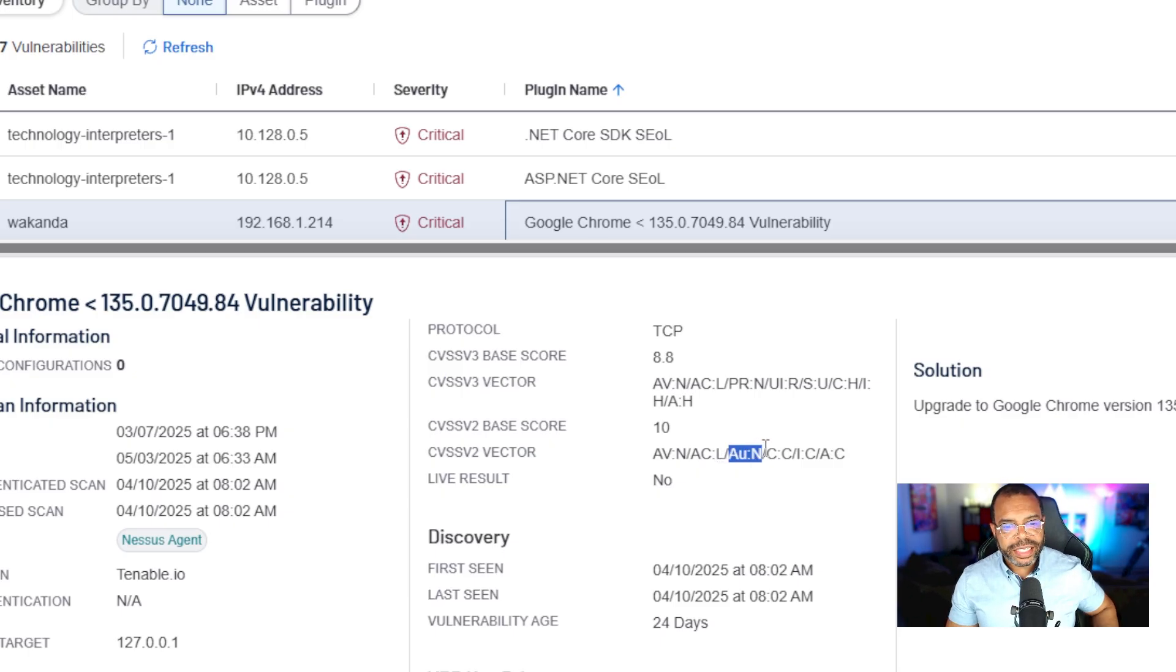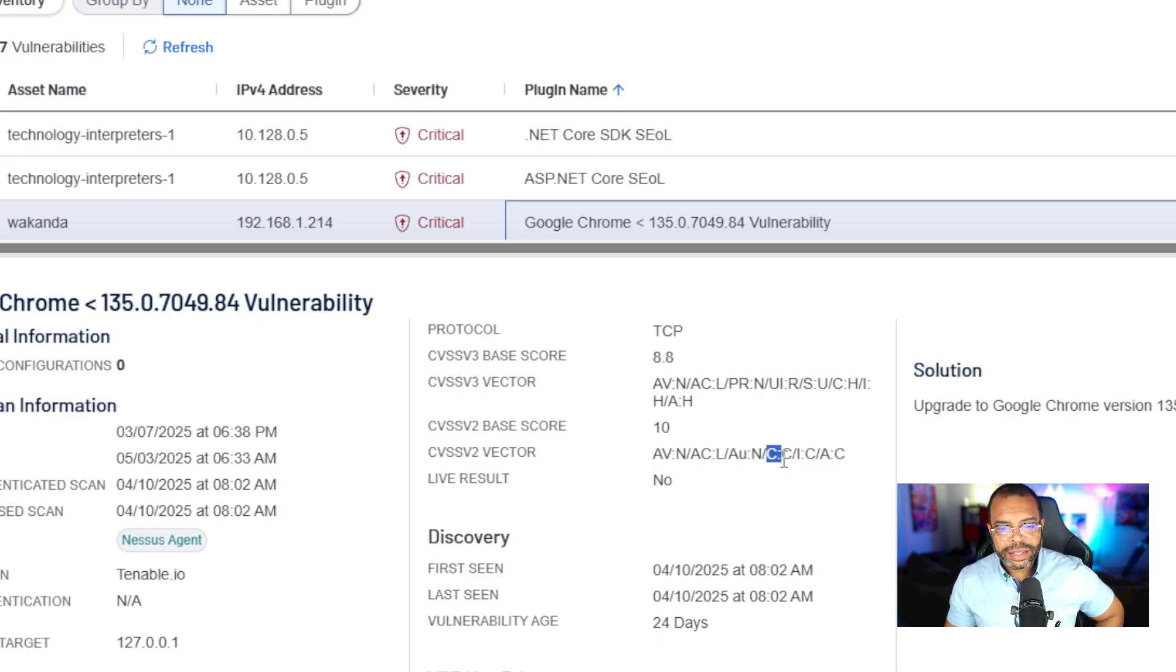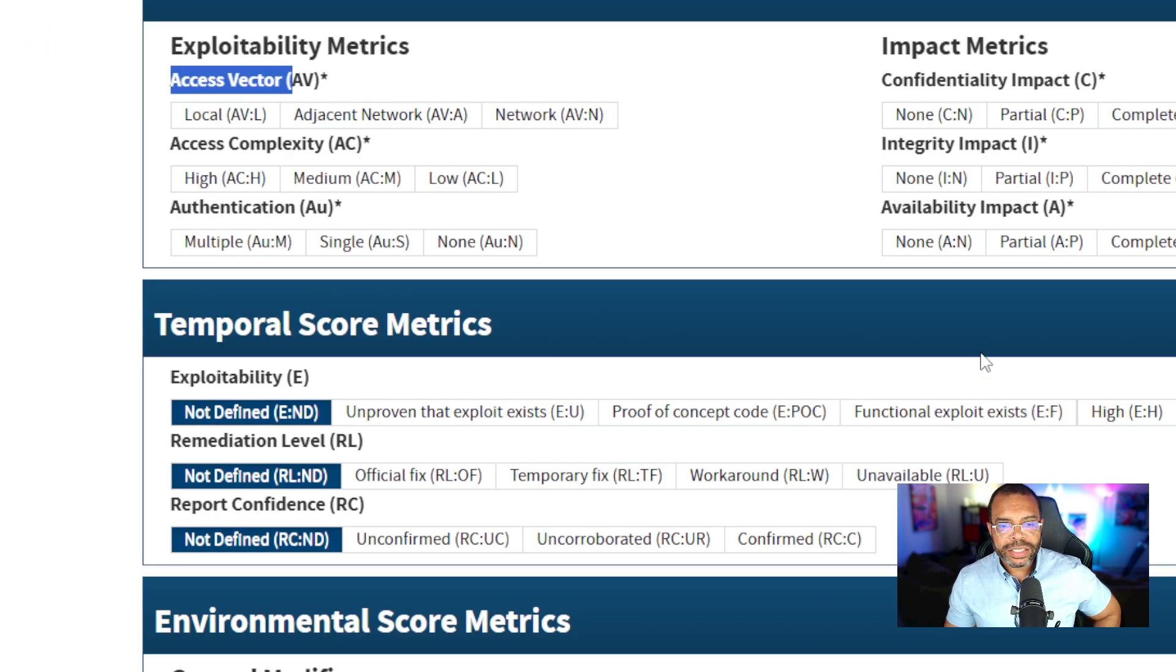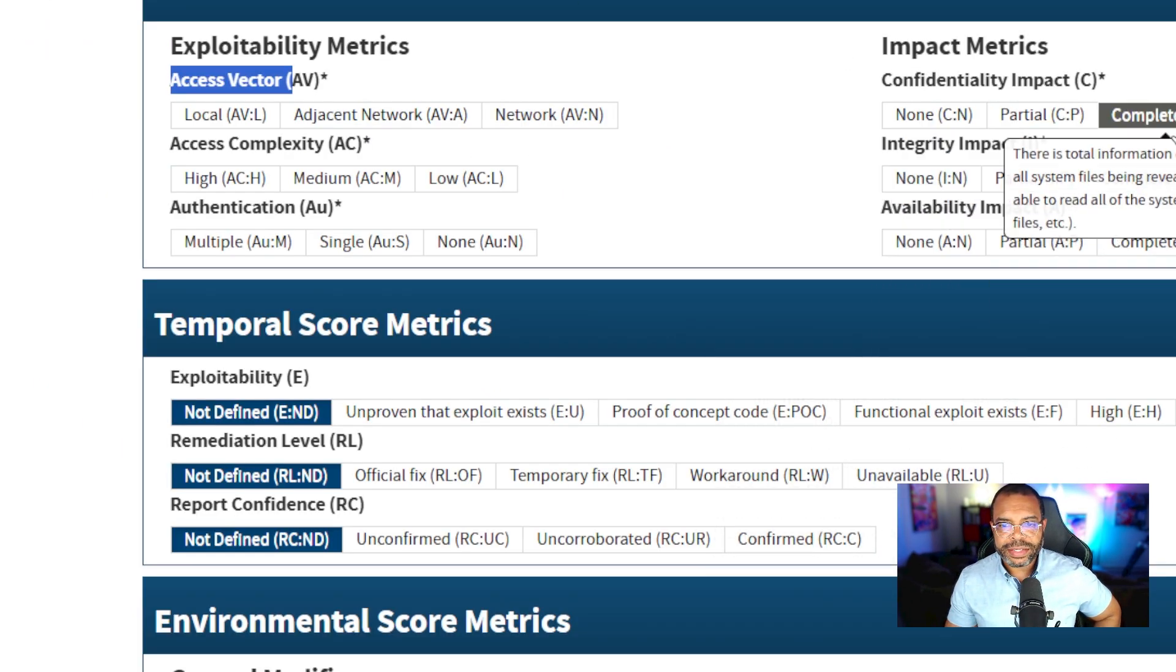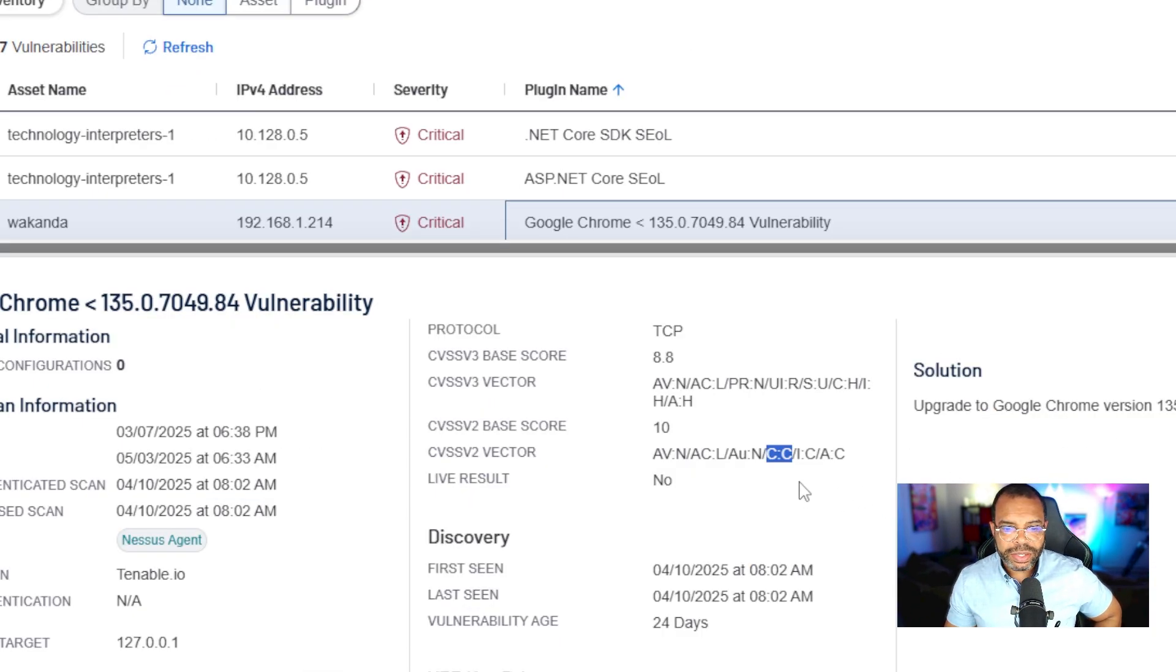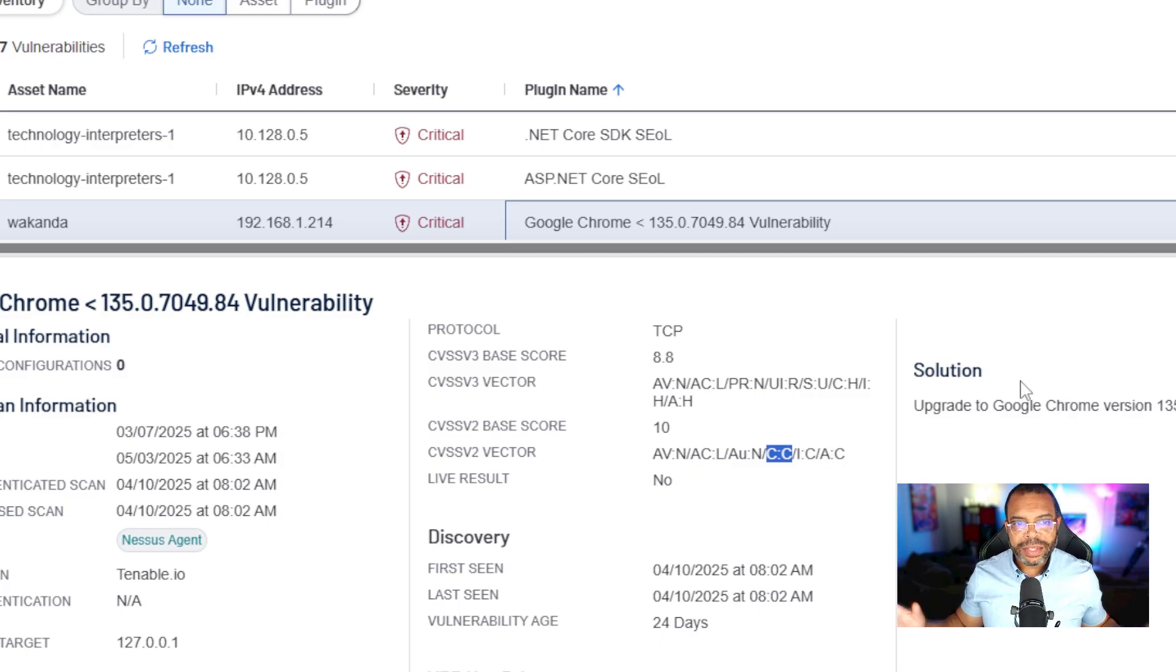AU, authentication none. All right, confidentiality impact, let's see. This is confidentiality impact, complete. Integrity impact complete. Availability impact complete.